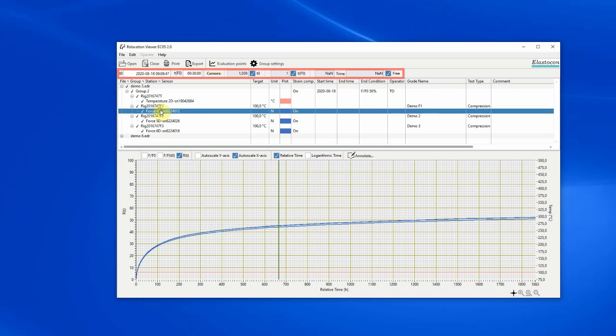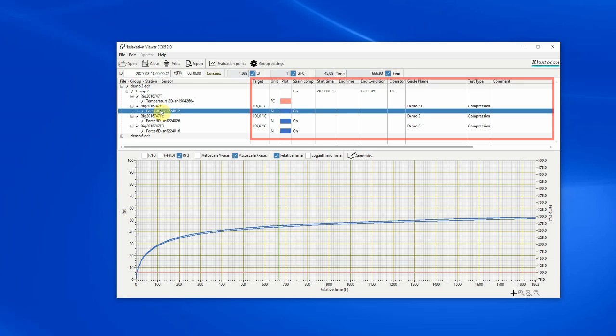If a sensor is selected, its free cursor value will be displayed and the containing stations T0 and TF0.